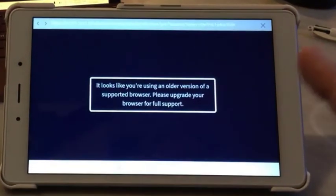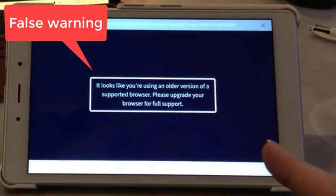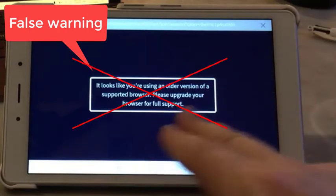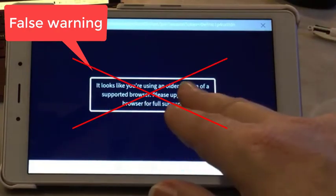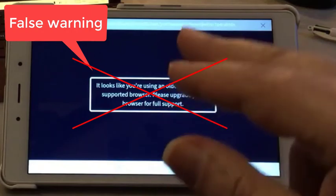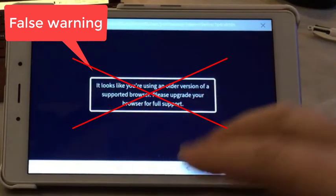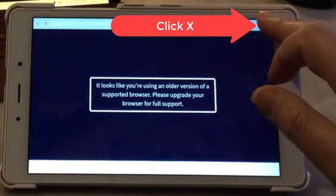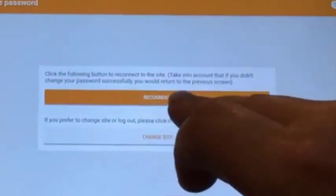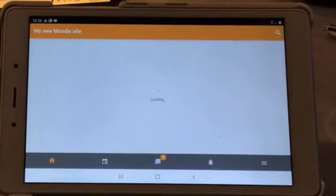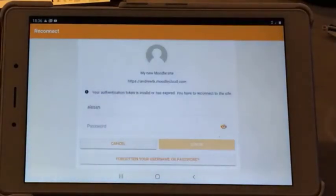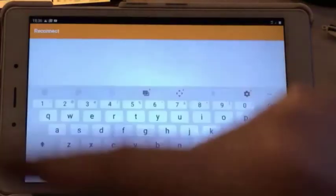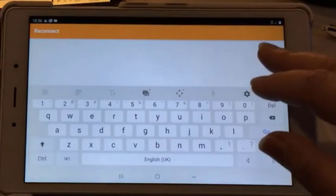Now this happens on the iPhone as well. On Android it says you need to use a newer browser, but you don't. Ignore this, simply X out of this and reconnect. Press reconnect and you'll have to put in your new password, the one that you just set.